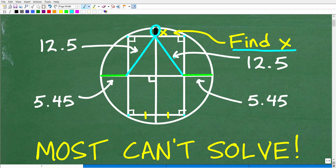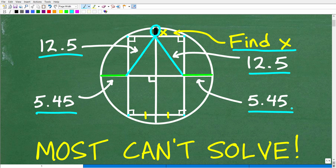Now, looking at these little rectangles, the diagonal of one is 12.5. The same diagonal on the adjacent rectangle is also 12.5. And this distance from the edge of the circle to the edge of the large rectangle is 5.45 — the same distance on the other side as well. You're going to need all this information to solve for x.